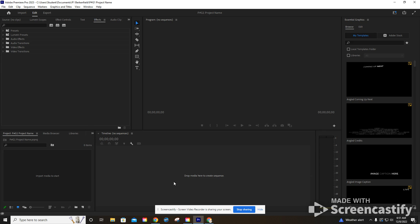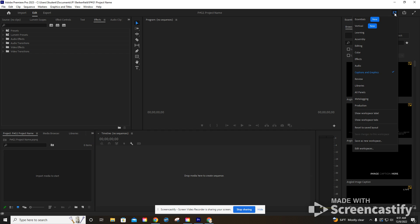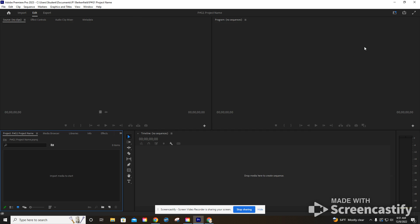And this is now Adobe Premiere. The only other thing we're going to do in this video is change the look, the view that we're currently in. Up here in the upper right corner under workspaces, we want to go to editing.